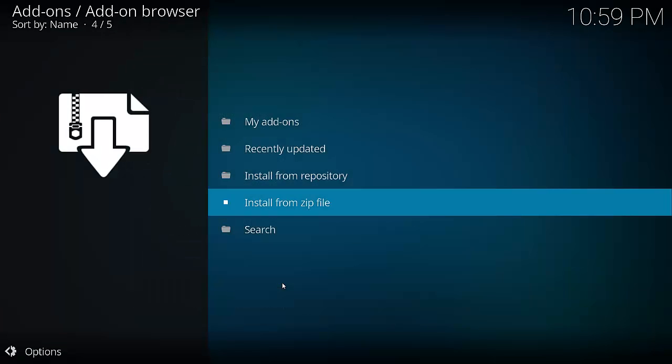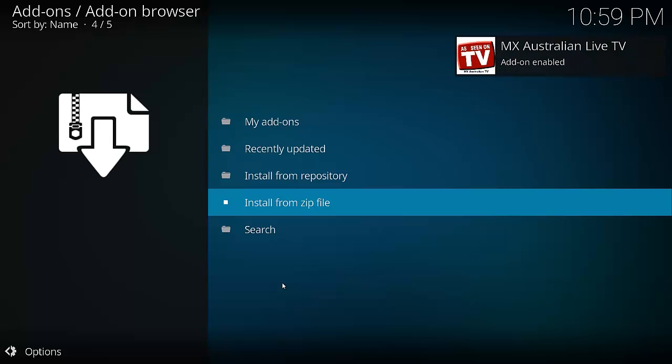And we should see the enable notification up the top right-hand corner of the screen any minute now. There we go. It's installed.